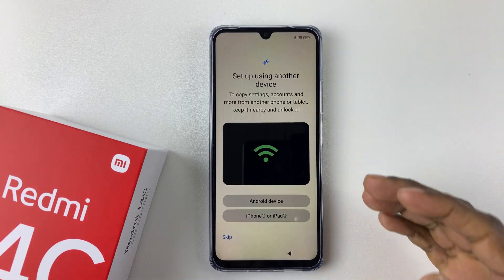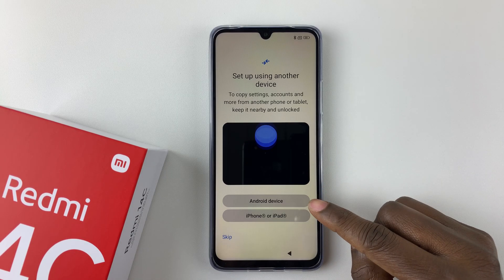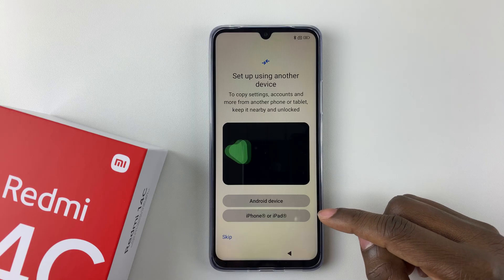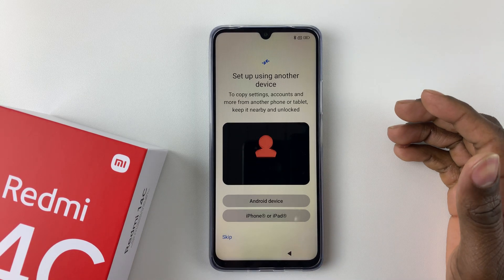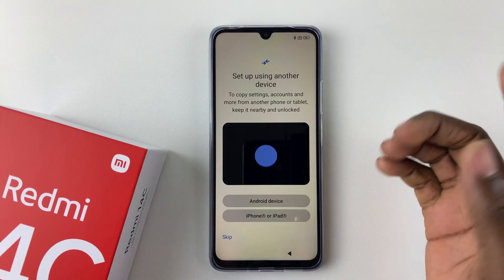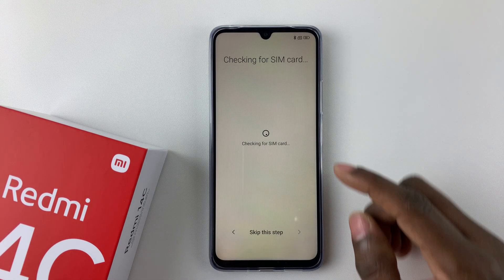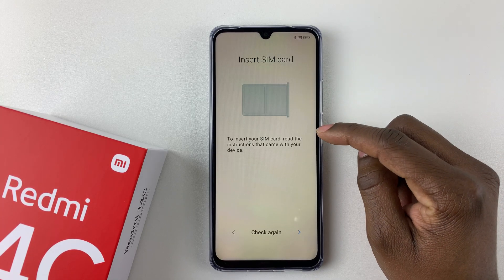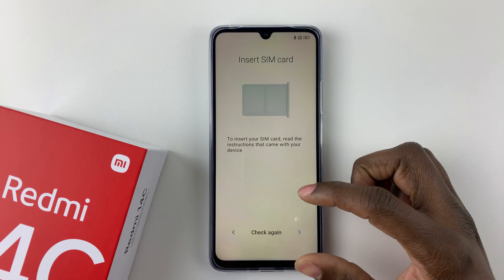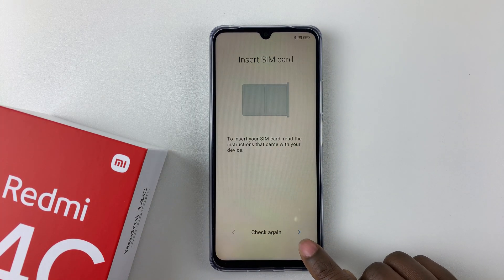On the next page you'll be prompted to set up using another device. If you have another Android device and want to transfer your data, tap on 'Android device.' If you have an iPhone or iPad, tap that option and follow the instructions to transfer your data. For now I'll just tap 'Skip.' You'll also see a SIM card check — if you've inserted a SIM card you should see your SIM card information here. I'll cover how to insert a SIM card in another video.